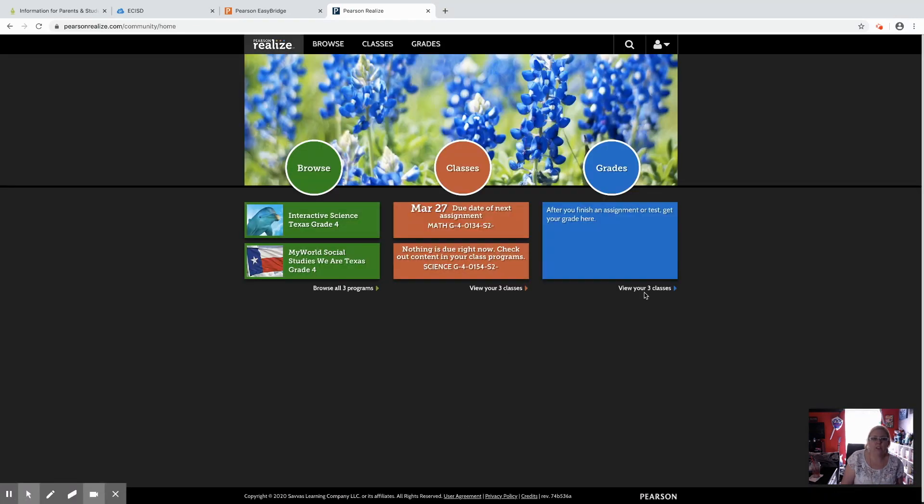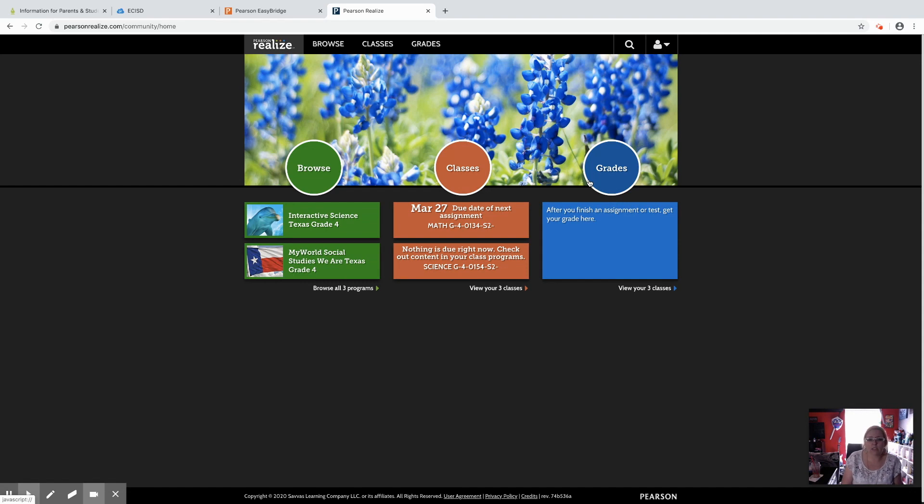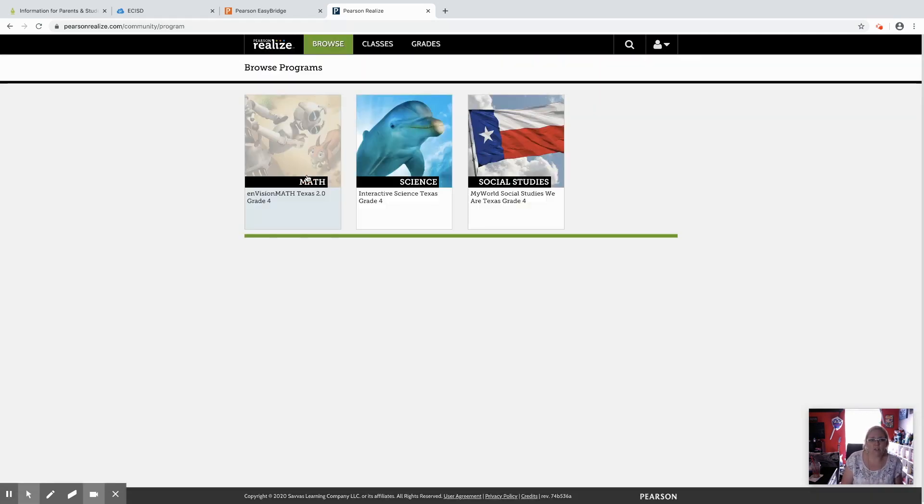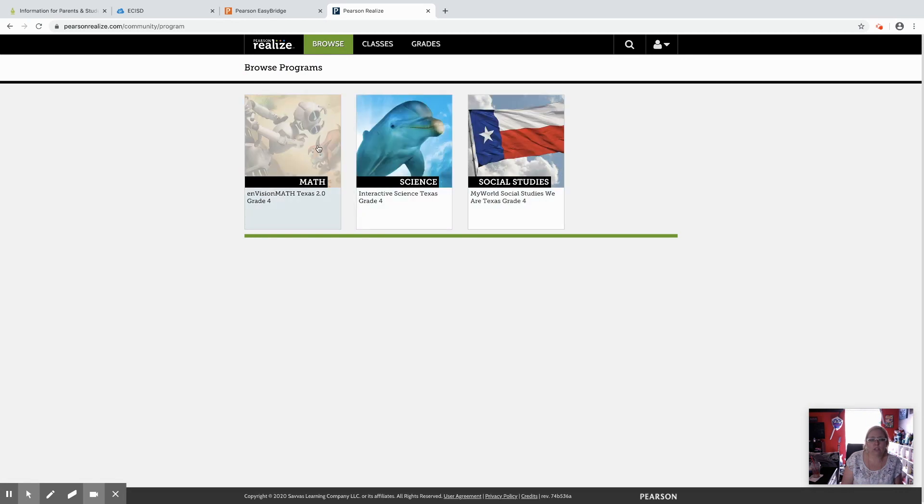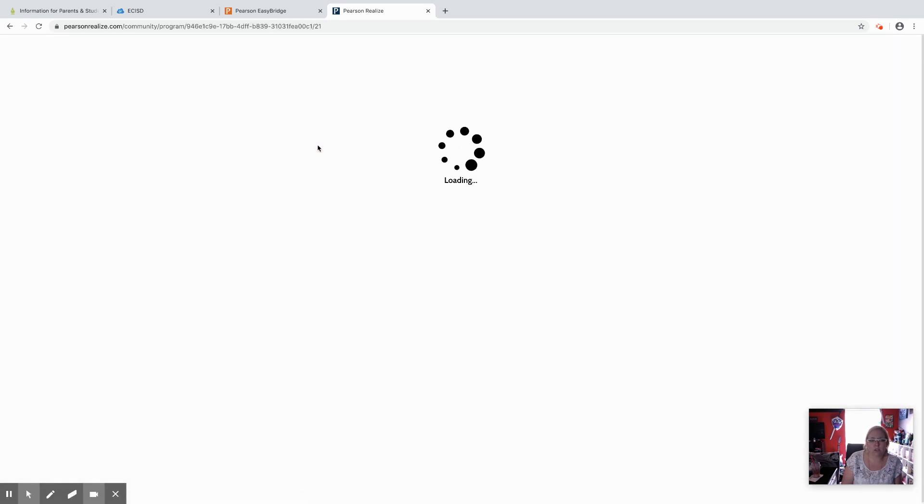This will be the main screen that they come into. They have three options. They can browse, check their classes, and then check their grades once it's been graded. Browse will give them access to look through their math, science, or social studies textbook.